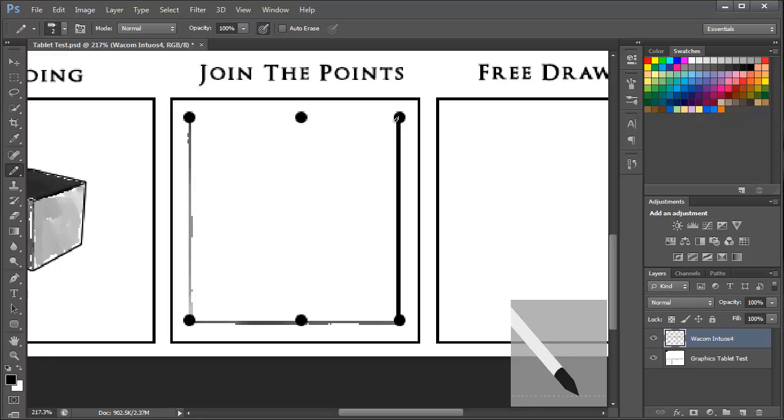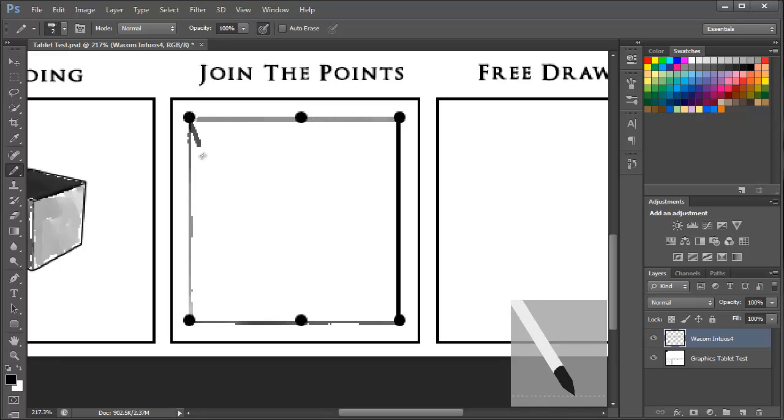Okay slightly darker one there and then a lighter one and then just a little freehand just to see the accuracy of the pen.